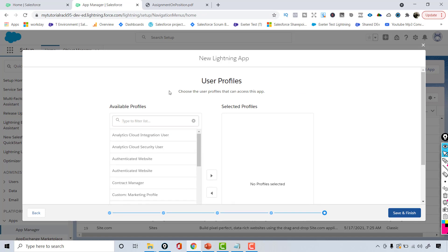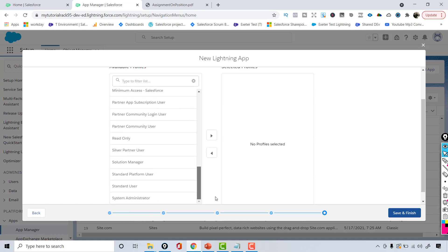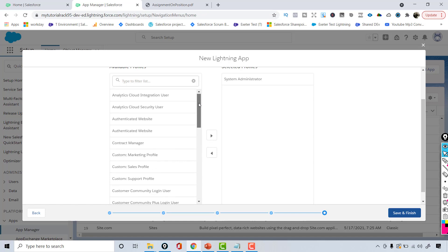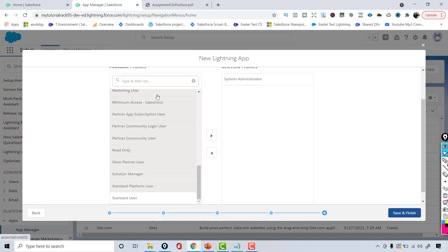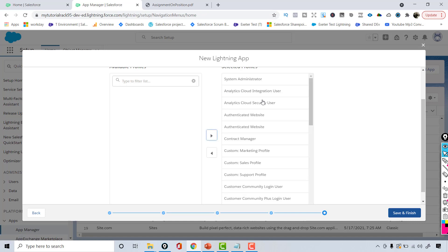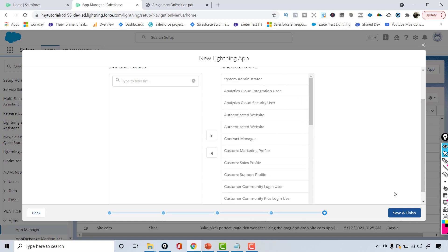Now it's asking which profiles will have access to this new application. You can restrict it to System Admin only, or give access to all profiles. I want all profiles to have access, so I'll select all profiles and move them to the right-hand side so every profile user can access this recruiting application.